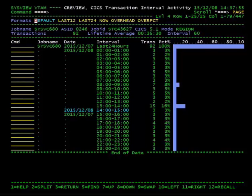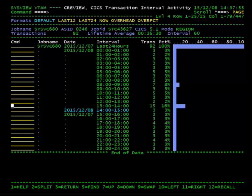From the CReview display we can look at poorly performing transactions from a specific time interval where a user has reported poor performance.